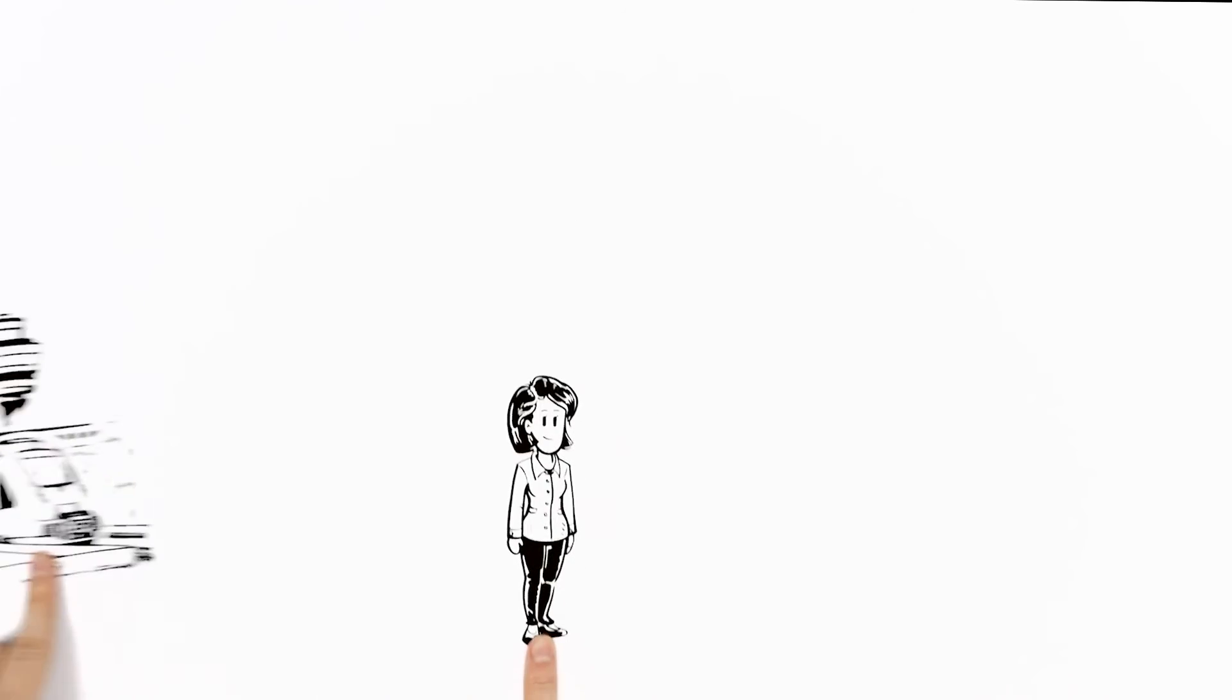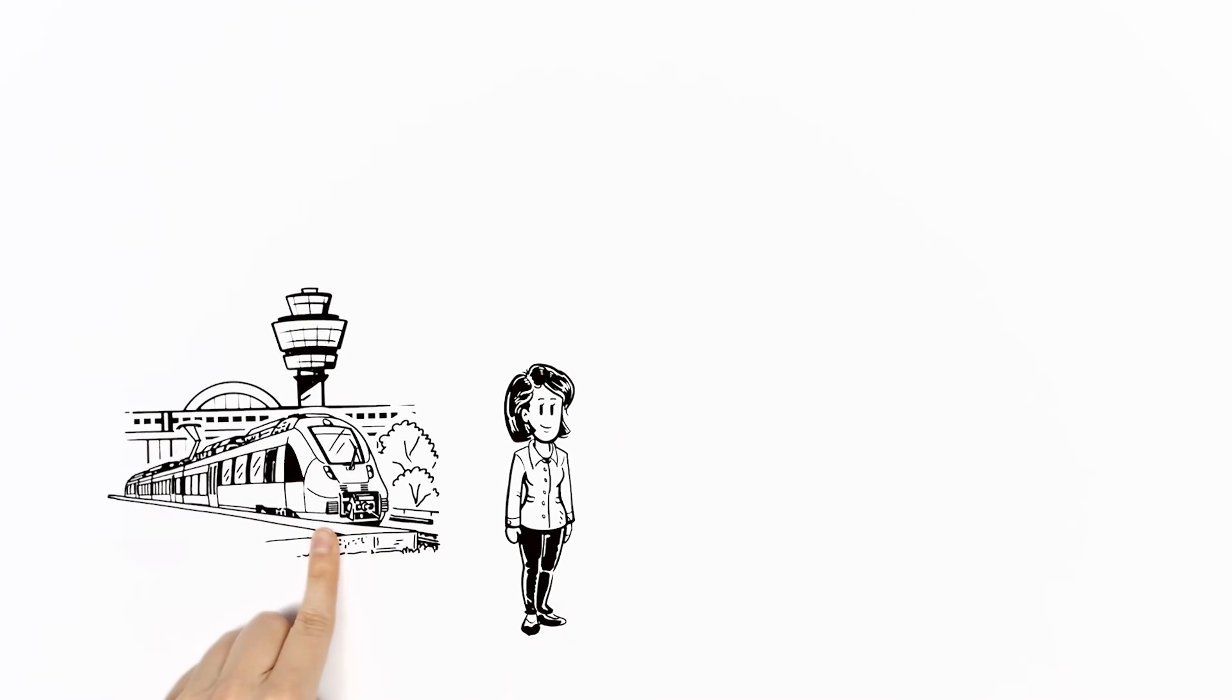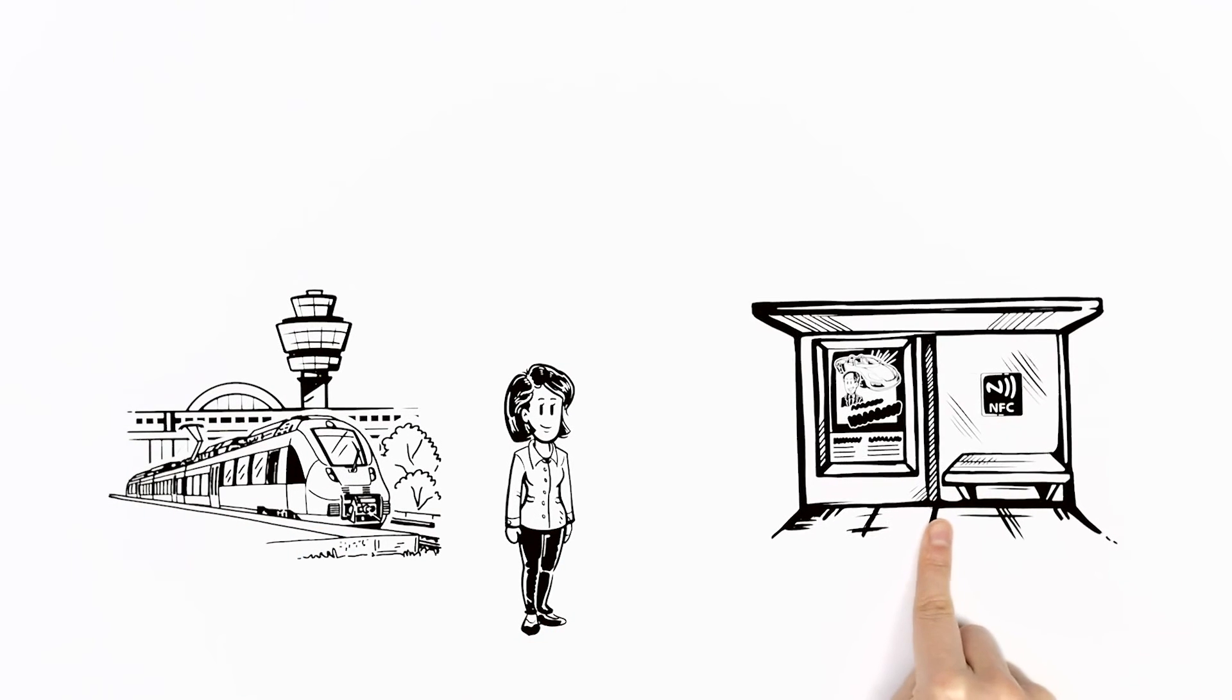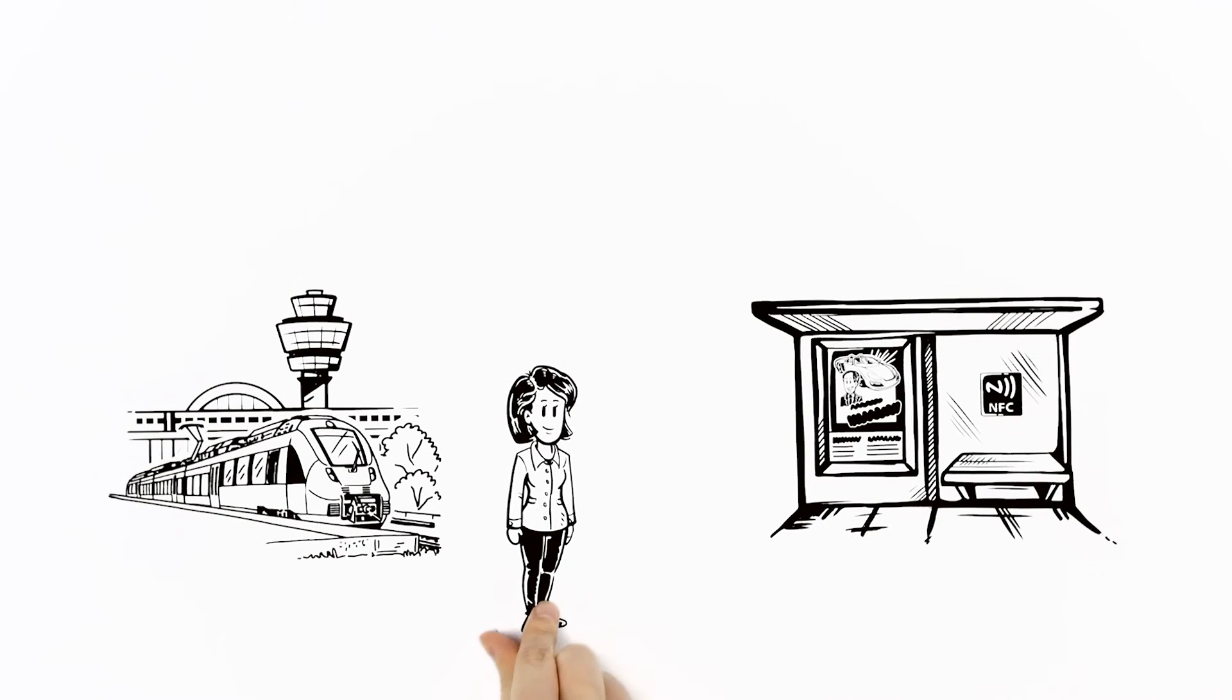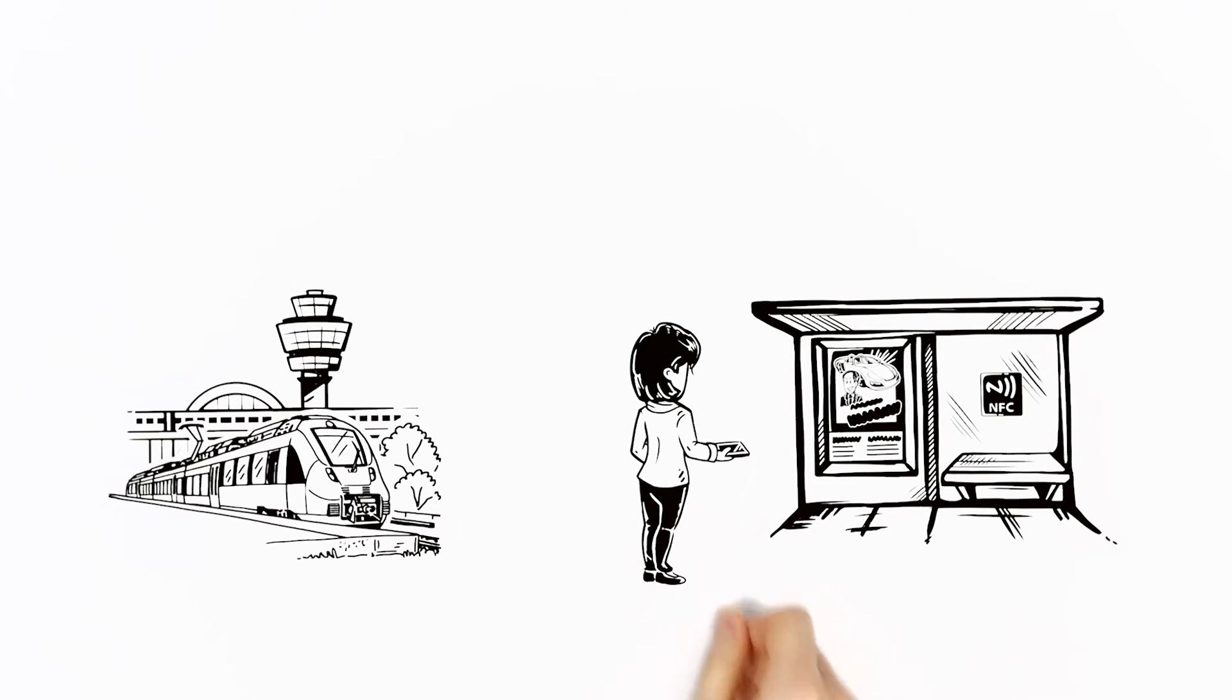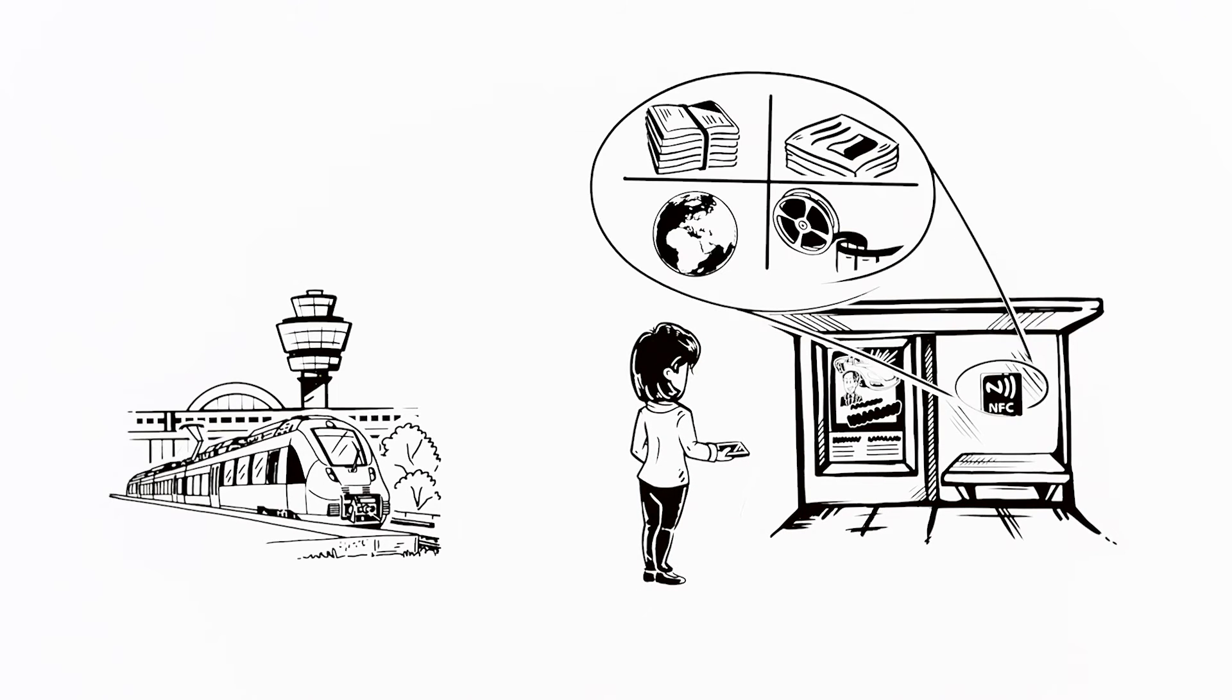When Sara arrives at the train station or airport, she'll find billboards or other positions where she can simply touch an icon and have content transferred straight away to her device, completely hassle-free.